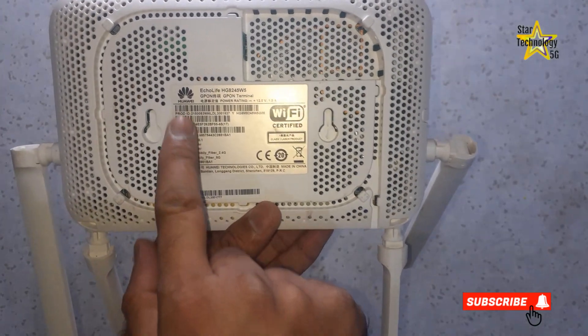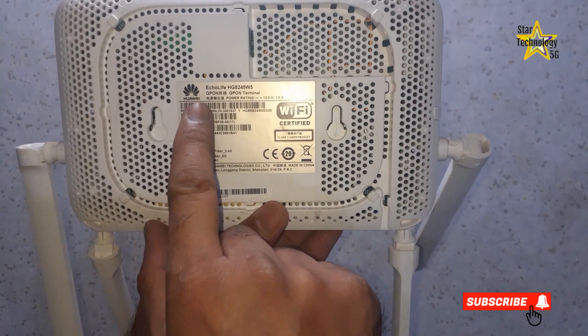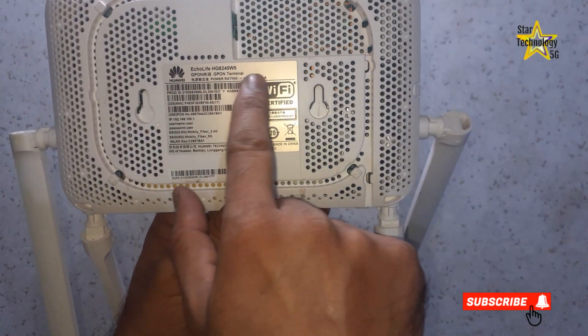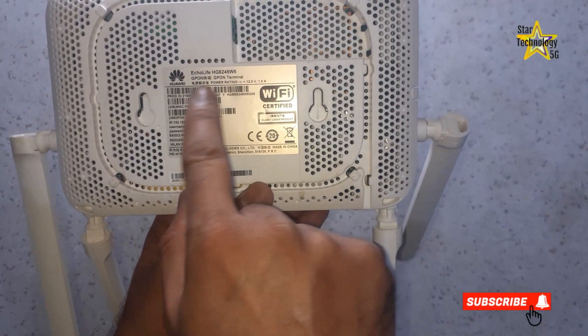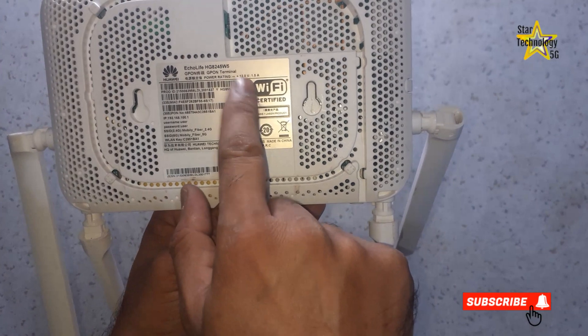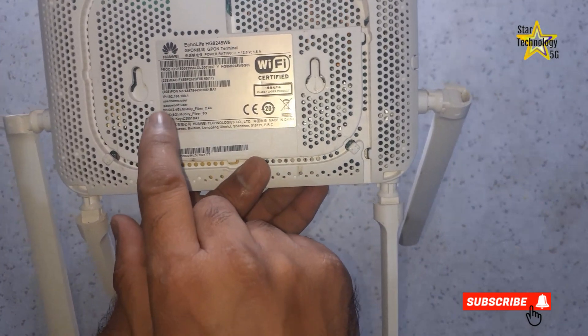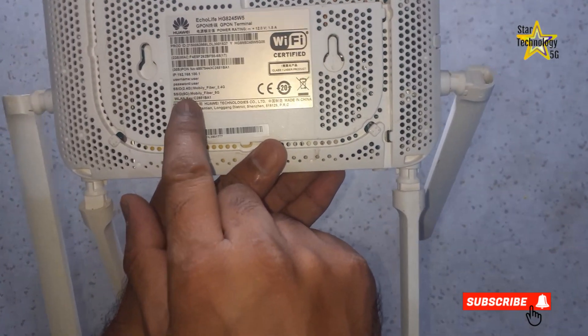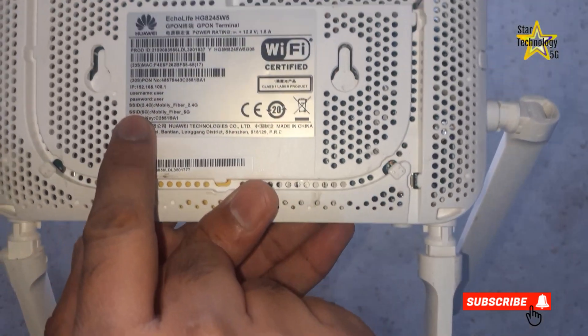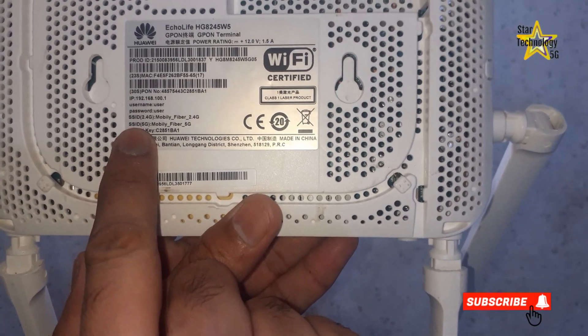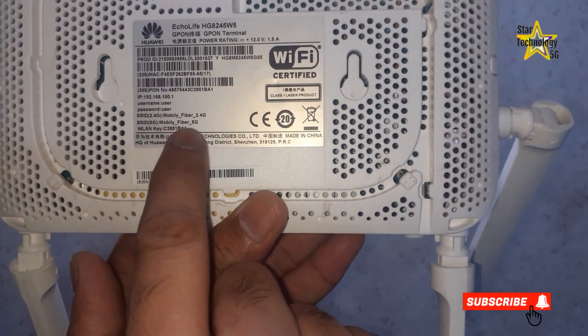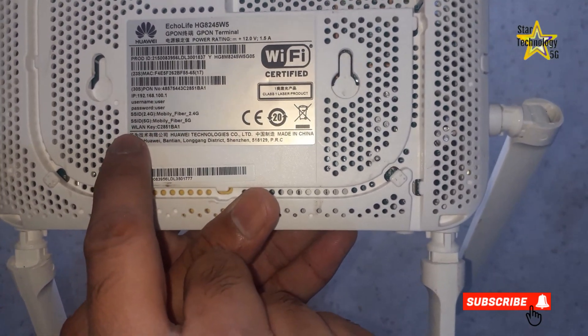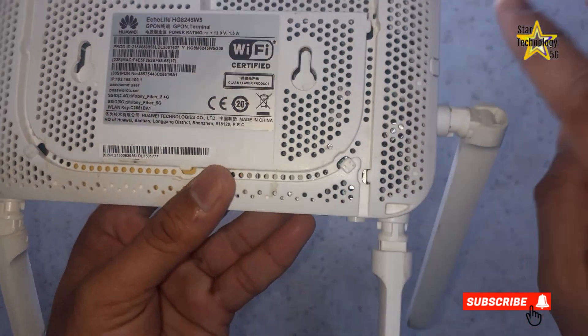Here is its model number, Echolife HG245W5. That is the default IP address, username, and password also written on it.